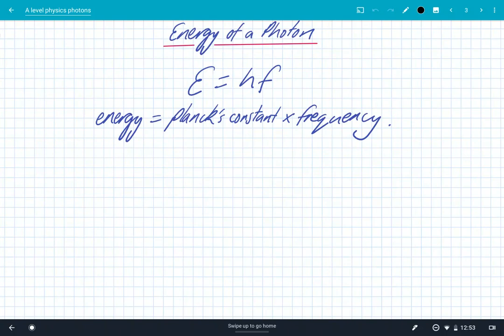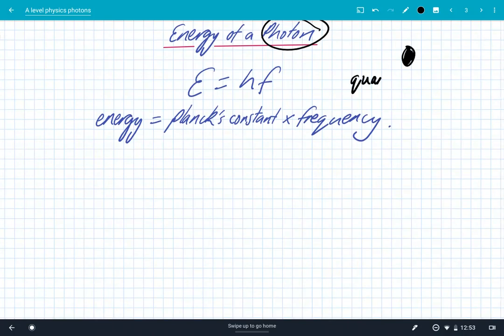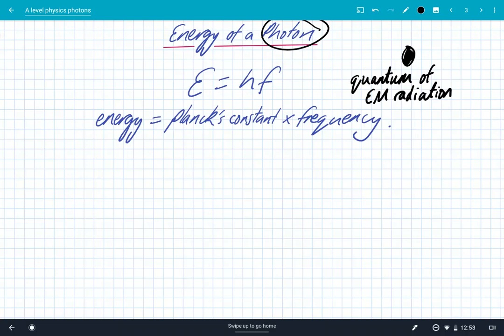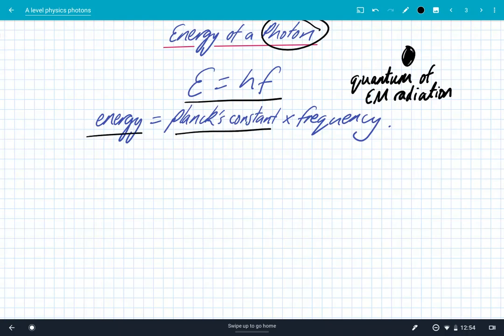We're going to look at the equation for determining the energy of electromagnetic radiation, by introducing the idea of a photon. A photon is just a particle. We're going to assume that sometimes EM radiation can act as a photon. A photon is defined as a quantum of EM radiation — a quantum just means a little packet of energy. We can describe photons as quanta of electromagnetic radiation with a fixed amount of energy. The energy of that quantum is given by a really important equation: energy is proportional to frequency, with the constant of proportionality being Planck's constant — a fundamental constant in the universe that enables you to convert between energy and frequency. The energy of a photon is given by E = hf.